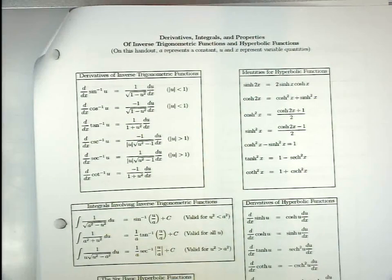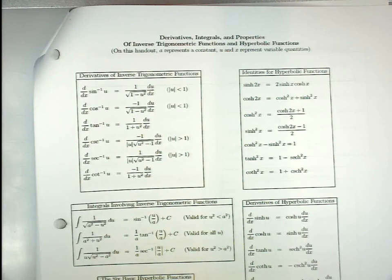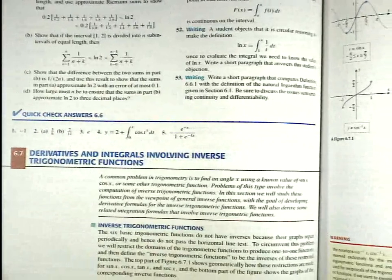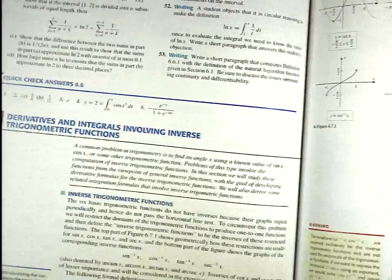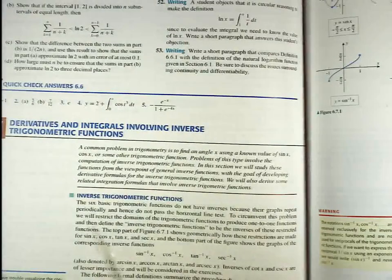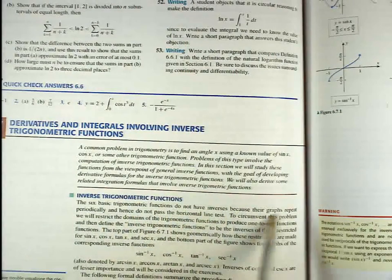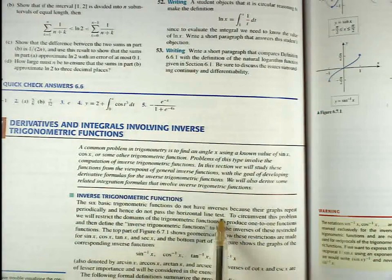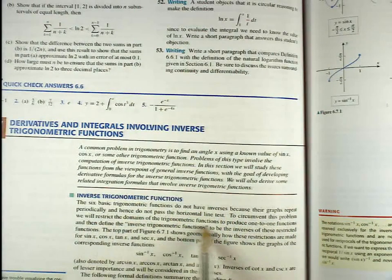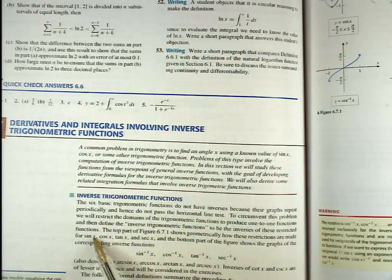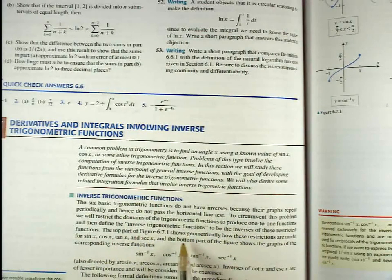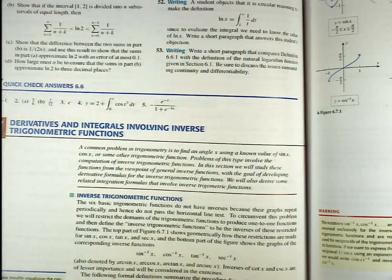Section 6.7 begins by saying that trig functions in general do not have inverses. From page 462: 'The six basic trig functions do not have inverses because their graphs repeat periodically, and hence do not pass the horizontal line test. To circumvent this problem, we will restrict the domains of the trig functions to produce one-to-one functions, and then define the inverse trig functions to be the inverses of these restricted functions.' The next page gives four special trig functions — sine, cosine, tangent, and secant — and shows the domains and ranges for each of their inverses.